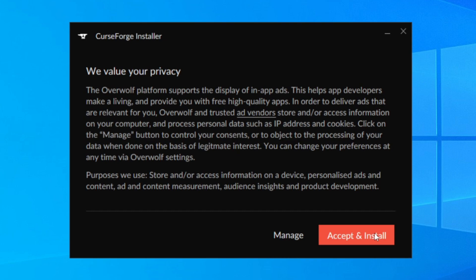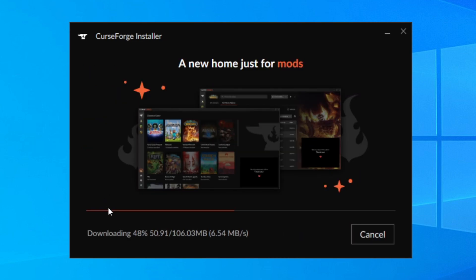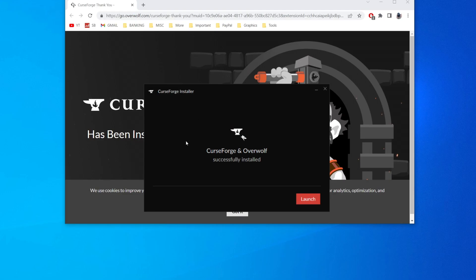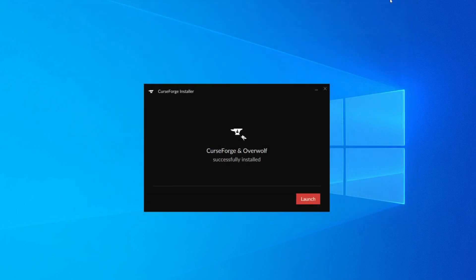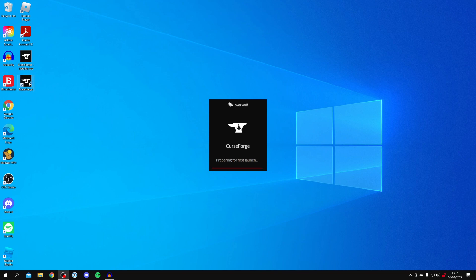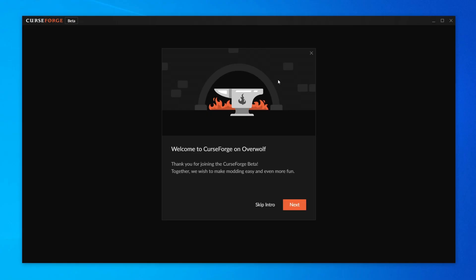Click Accept and Install. It will start downloading all the files it needs — we only downloaded the installer before, so this installs the full application. Sit back and relax. Once finished, it will say 'CurseForge has successfully installed' and a window will appear in your browser. Close that and click Launch. If it doesn't launch automatically, double-click the desktop shortcut.